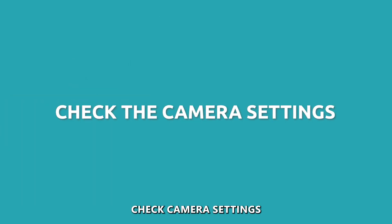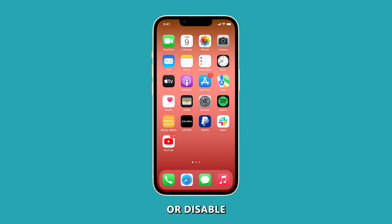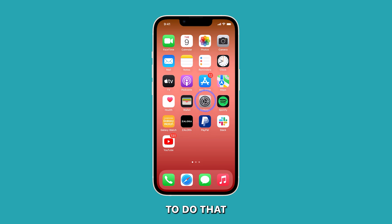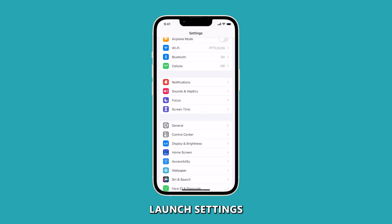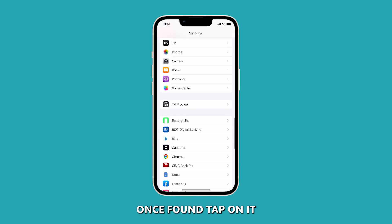Check camera settings. Incorrect camera settings may override the save location or disable saving capabilities. To do that, launch Settings and then scroll down to look for Camera. Once found, tap on it.